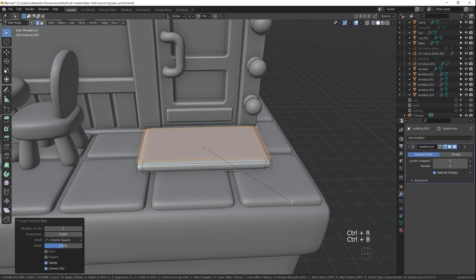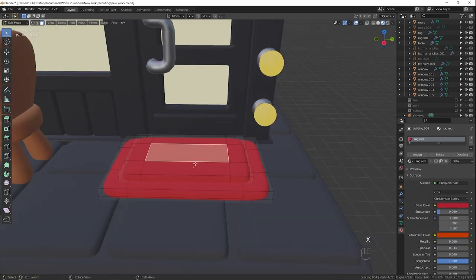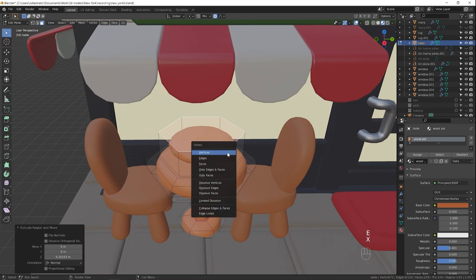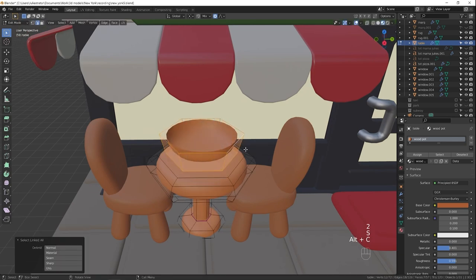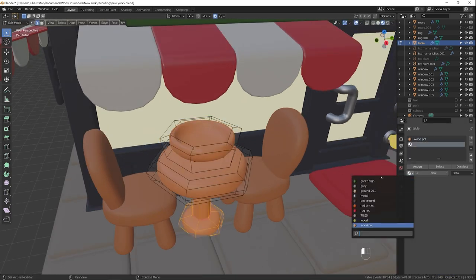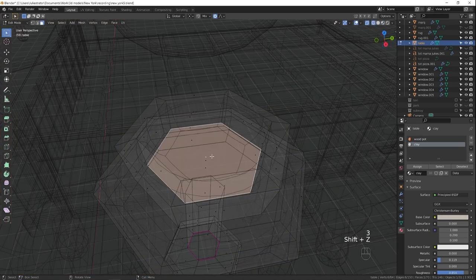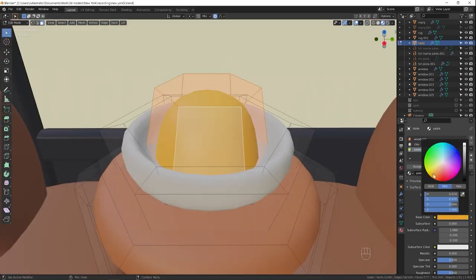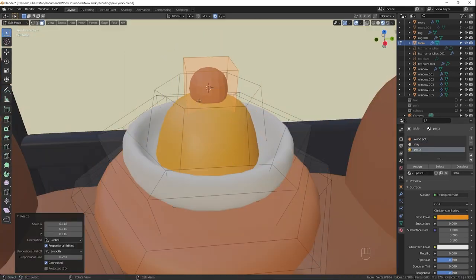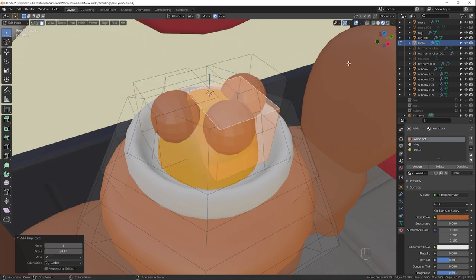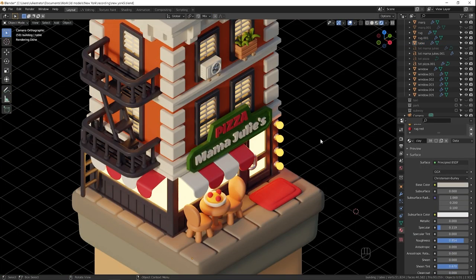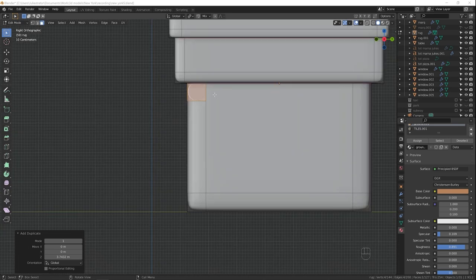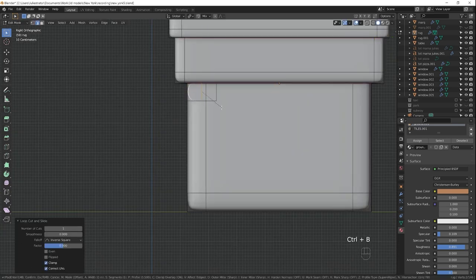I decided that outdoor sitting area could use some more details. I decided to add some food on the table. It's an Italian place, so I thought pasta would be cool. You might be thinking, Julie, you made this pasta ball way too big. And that's exactly what I was talking about in the beginning of the video. I exaggerate details. A lot. If I made the pasta ball regular size, it would have been too small for the final image.